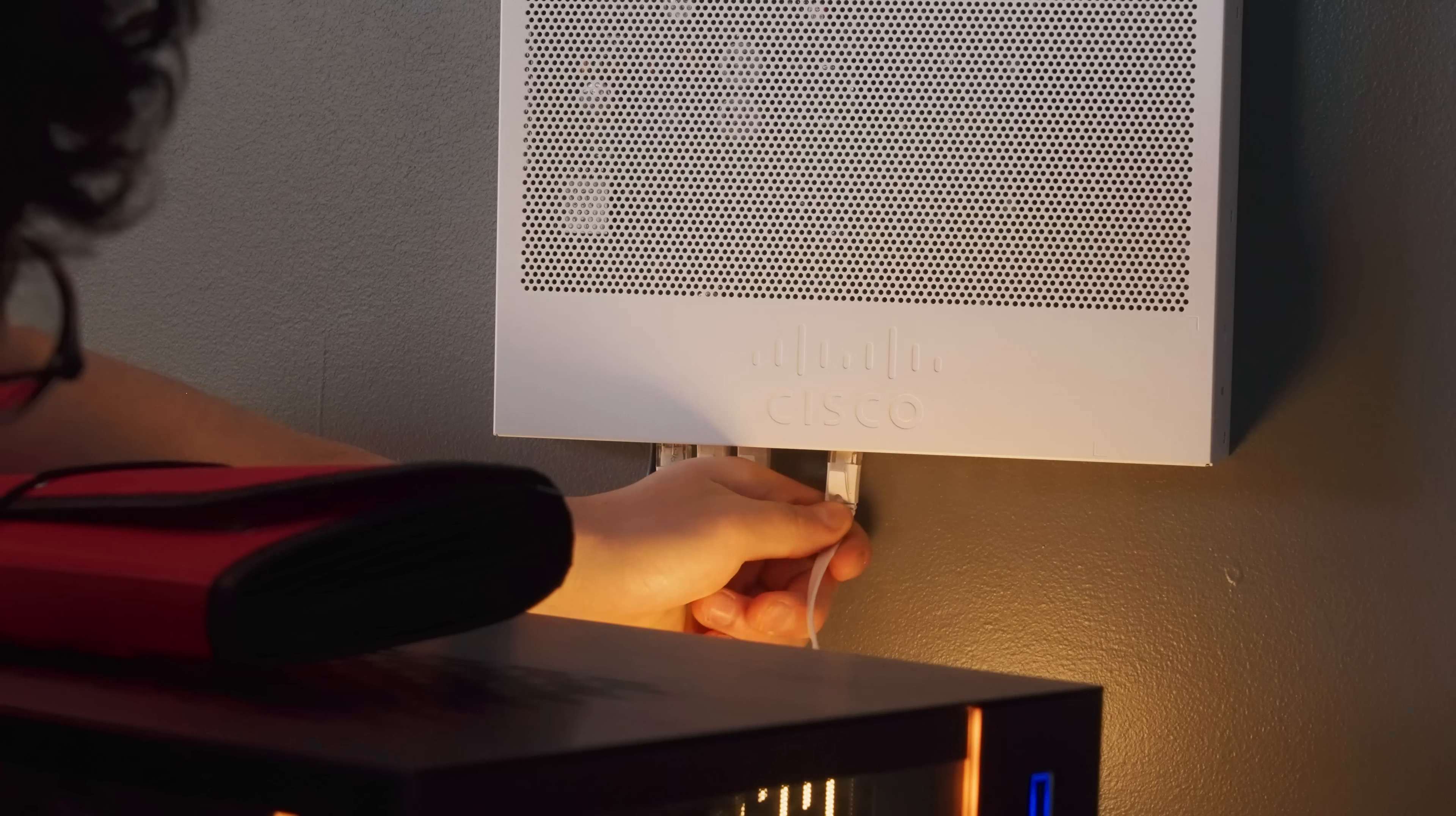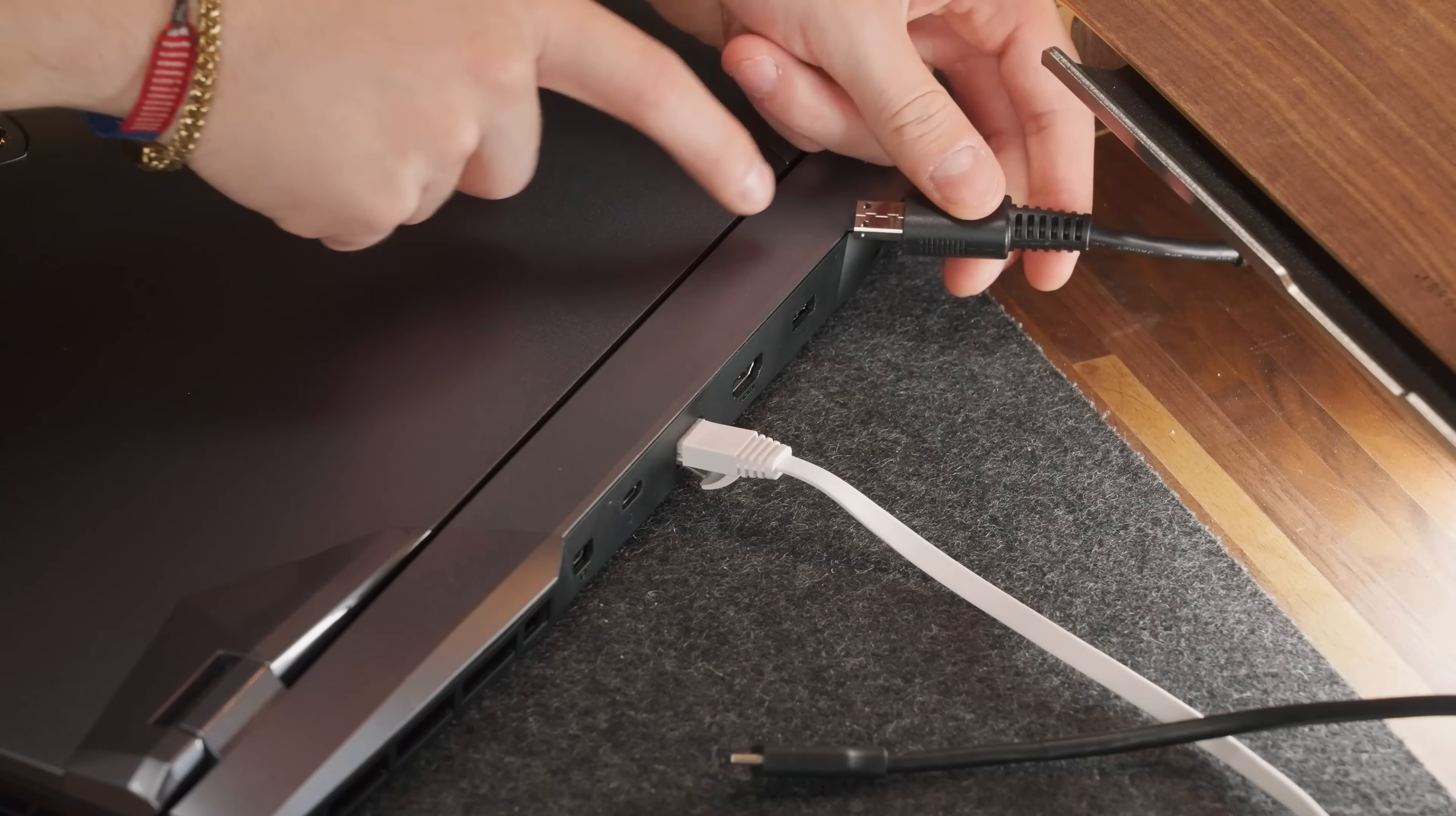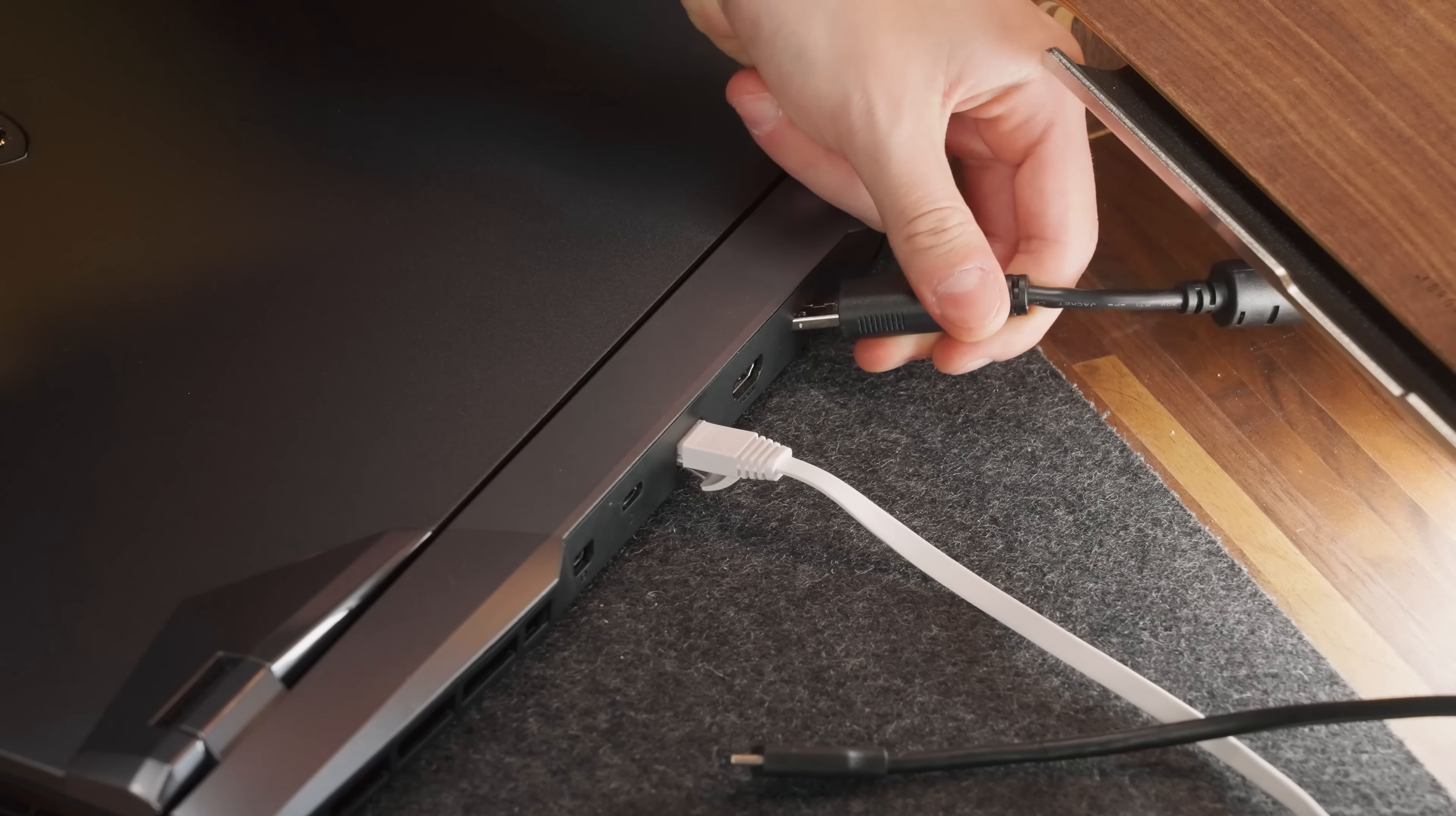And on top of that, it has an Ethernet connection, which is perfect for us. Power connector sits here next to their HDMI port.